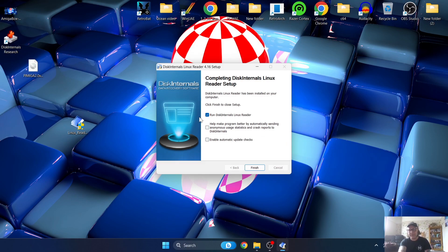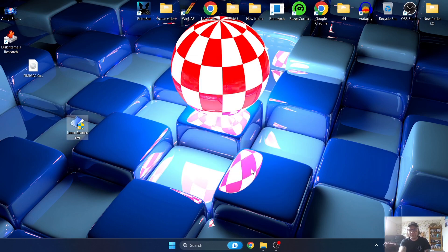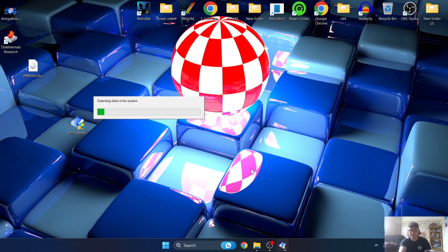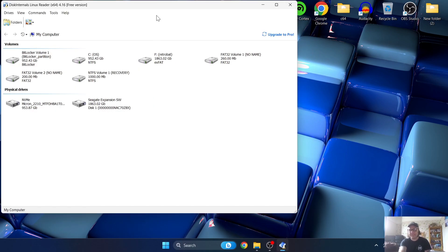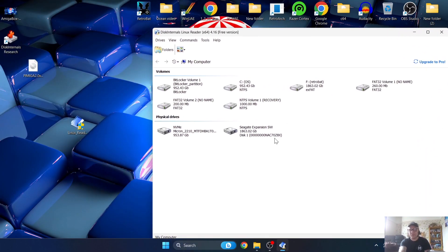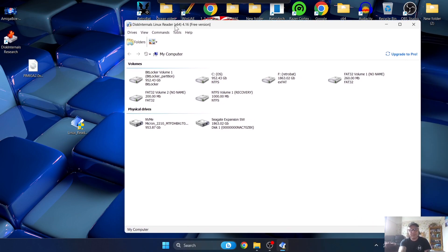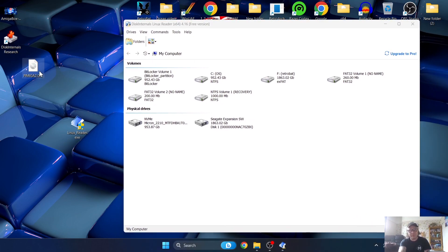Once the install is complete, uncheck a couple of options but leave 'Run Disk Internals Linux Reader' checked so it opens the application. Right now what it's doing is detecting the disks in the system - the hard drives we have. This is all the drives Linux Reader can see.